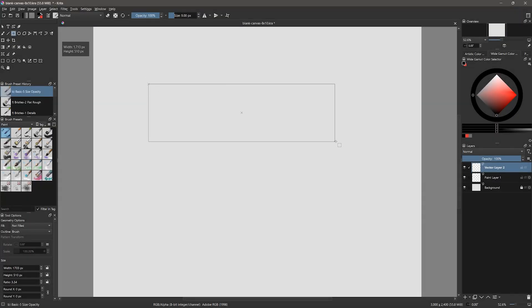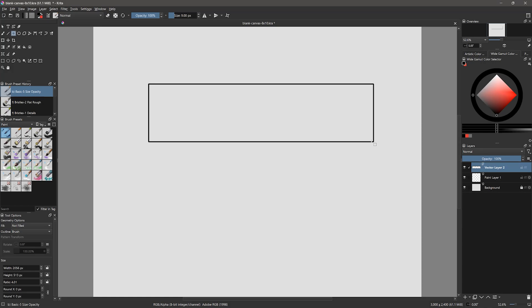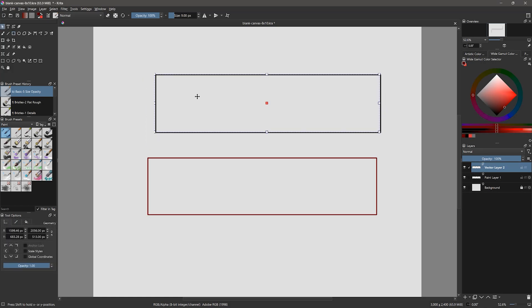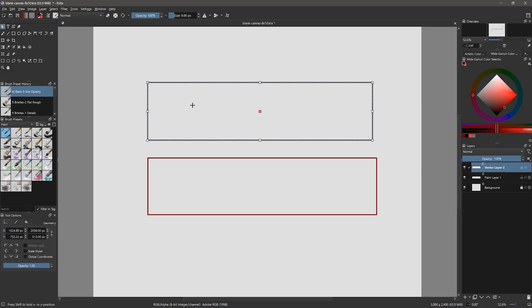Now, if I use any of the shape tools, I will get a vector line instead of a brush stroke. I can use the select shapes tool to move the shapes and transform them like I can with the default layer.